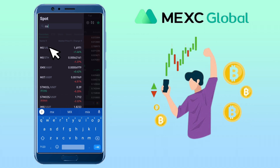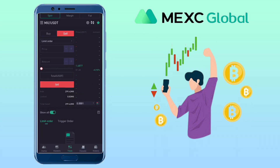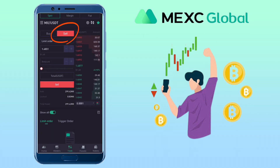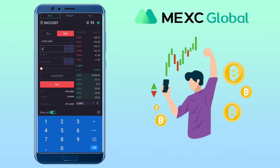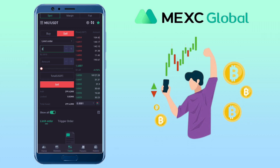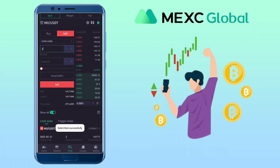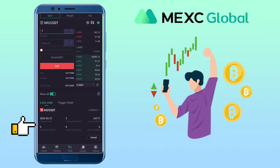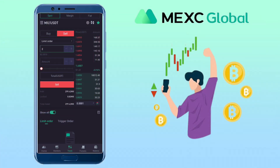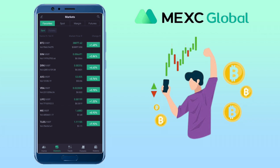To sell tokens, select your trading pairs again. This time choose the Sell tab and keep it under Limit Order. Input the price you want to sell your token and the amount you want to sell. Once all is set, tap on the Sell button and confirm sell. Your sell order will be shown below. Once the sell price you've inputted is triggered, it will automatically be sold.